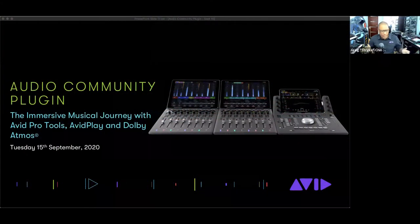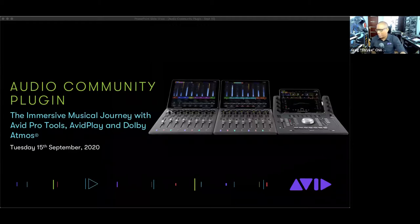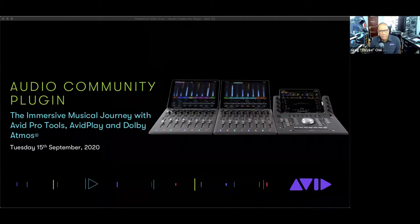Hello everybody, I hope everyone's doing well. Welcome back to our continuing audio community plugin. My name is Greg Chin. I am the audio evangelist for Avid and it is a pleasure to be back with you guys.